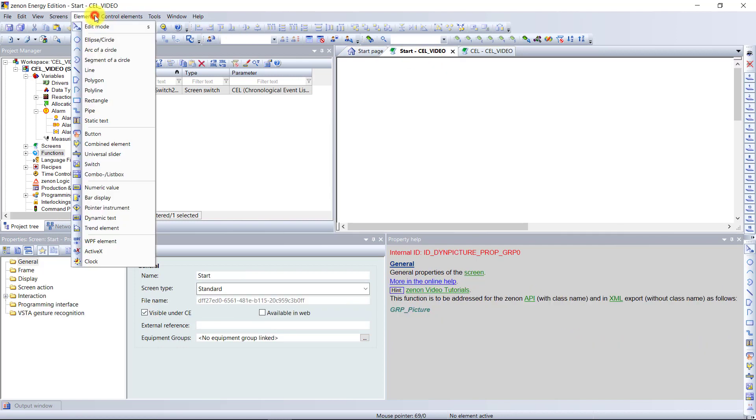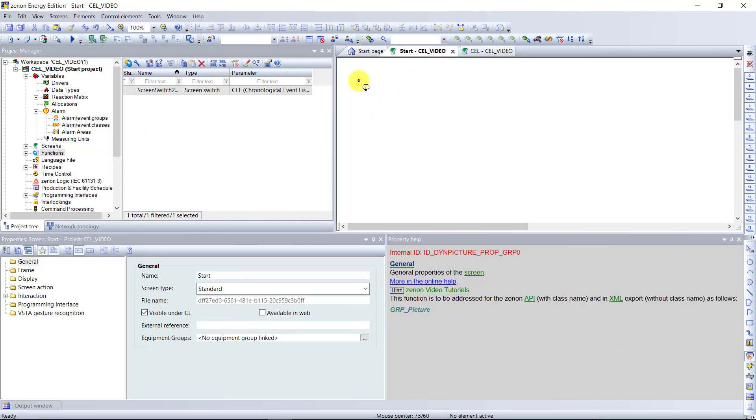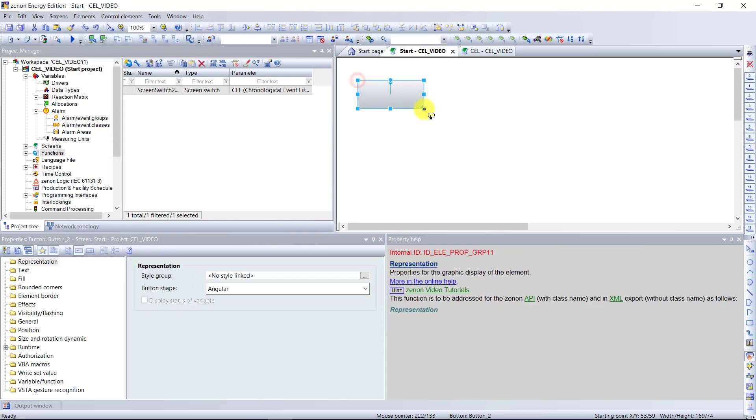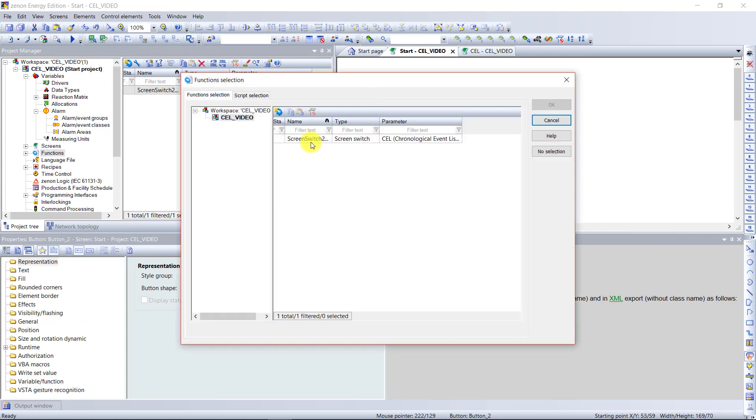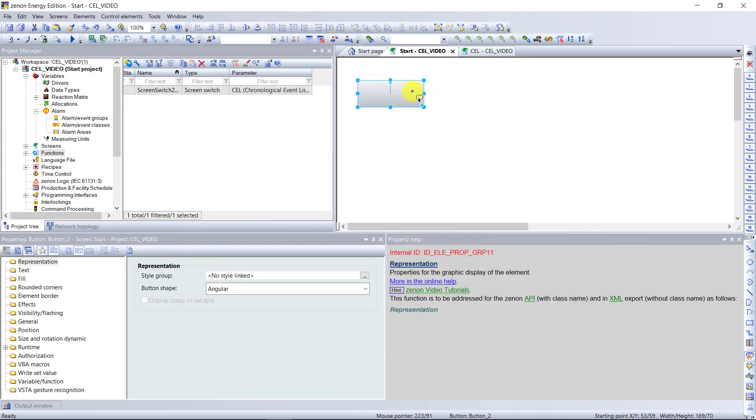Now we need to create a button on the start page to link this screen switch function to the cell screen.